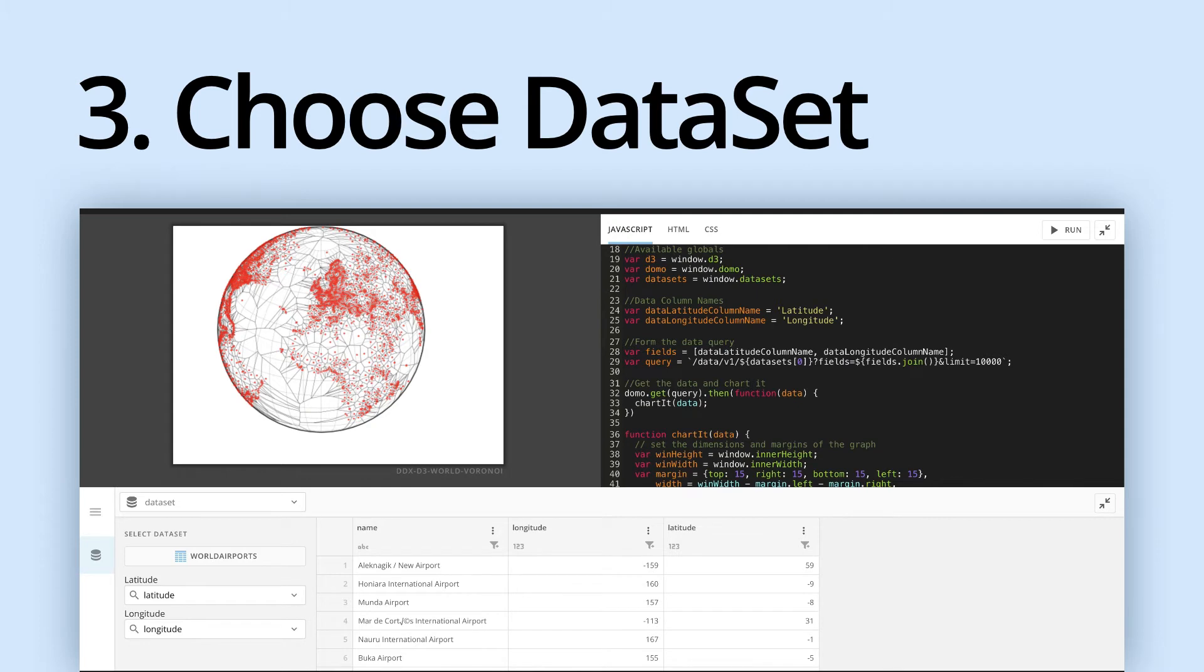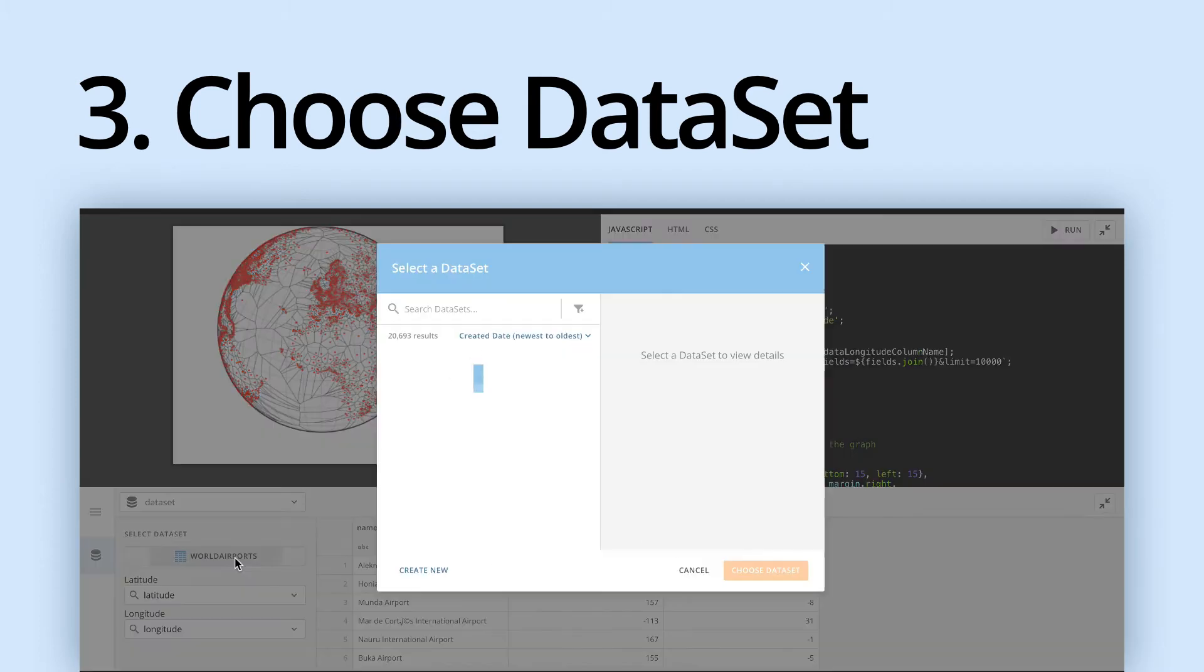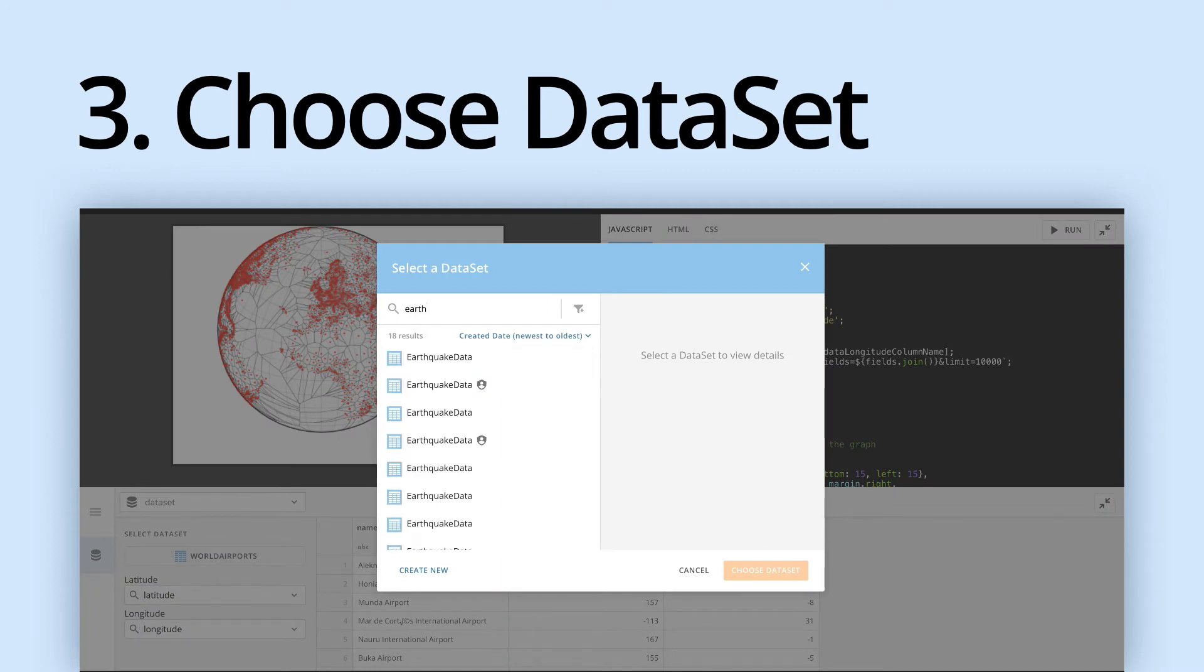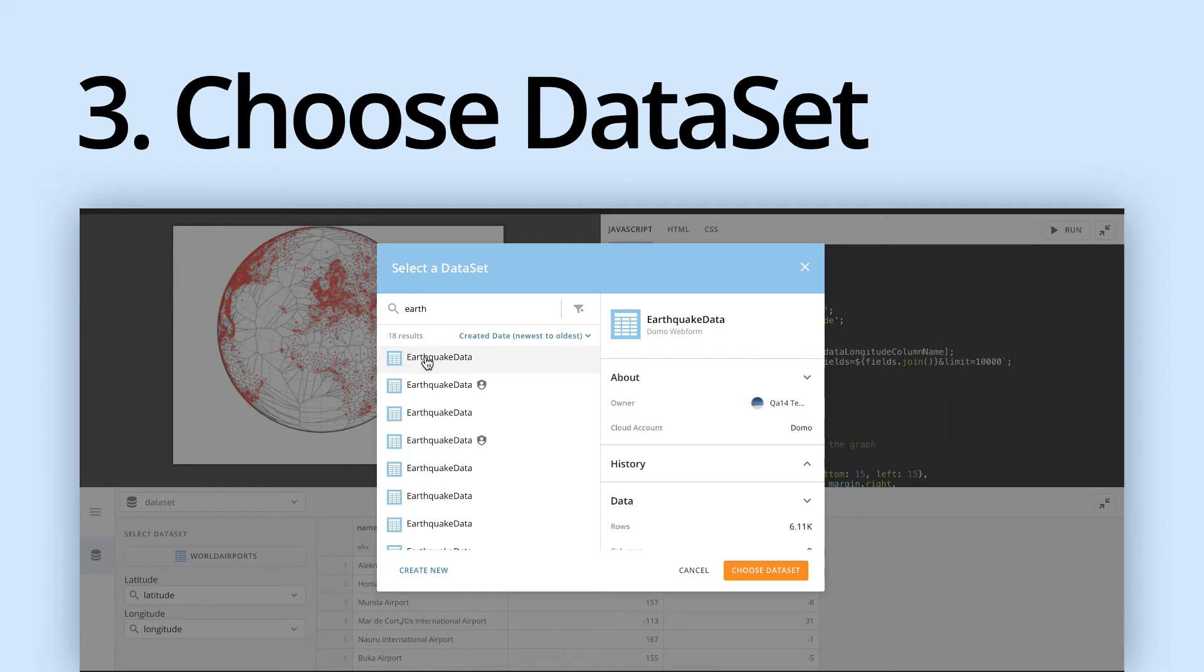Choosing a new kind of dataset is really easy as well. Simply go down to select dataset, and in this case we'll change it from airports to something like earthquake data. And your DDX brick will automatically update.